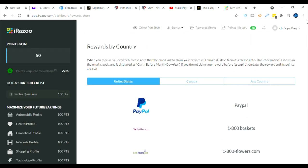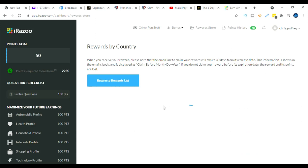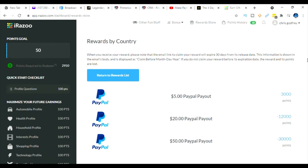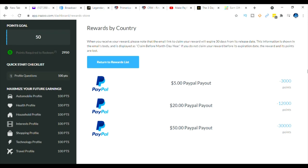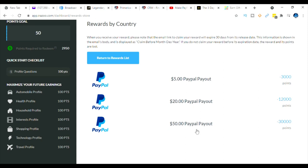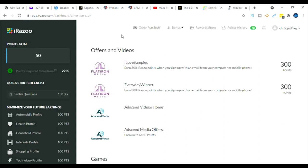So for instance me, I'm going to use PayPal because I want money. So when you click on PayPal as you can see here you can choose three different areas: for a $5 payout at 3,000 points, $20 payout at 12,000 points, $50 payout as well - so you can choose either one that you want to go with.